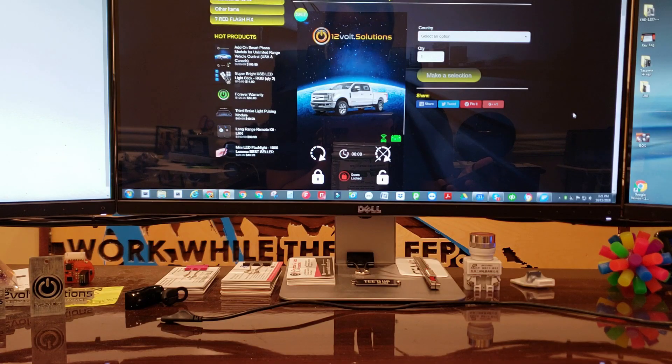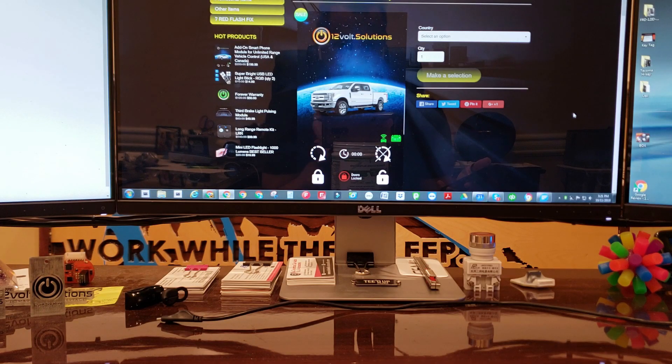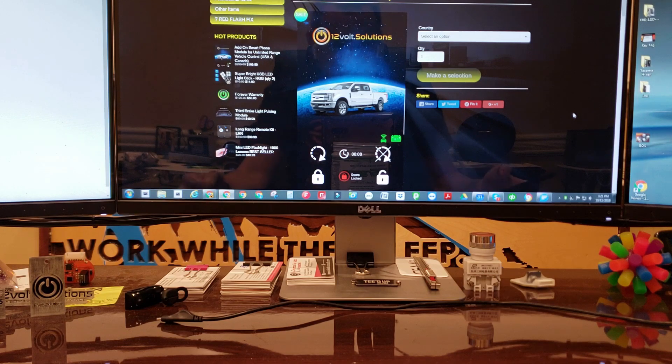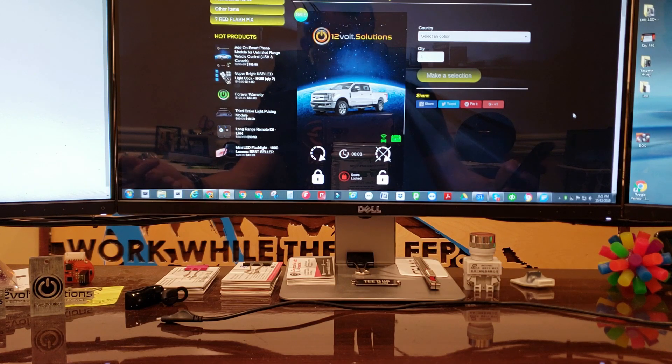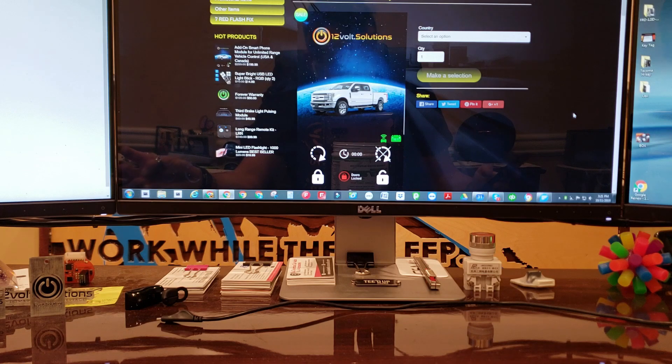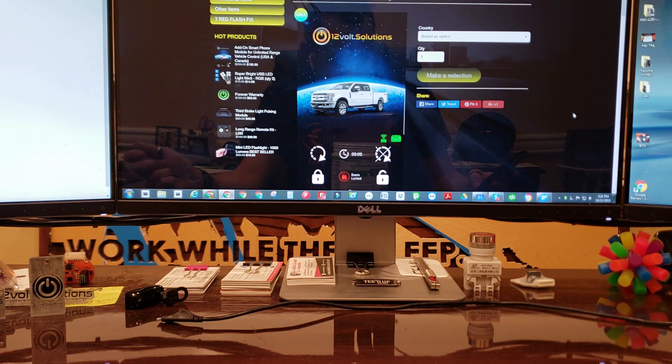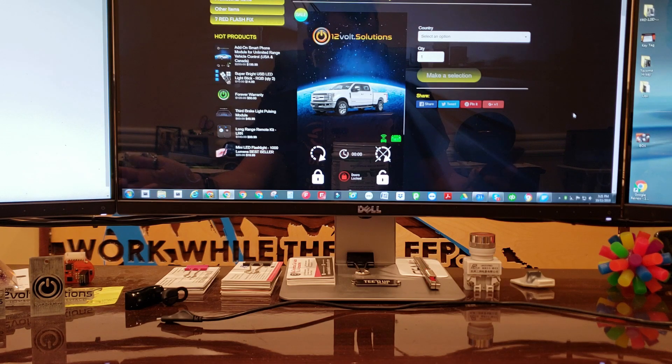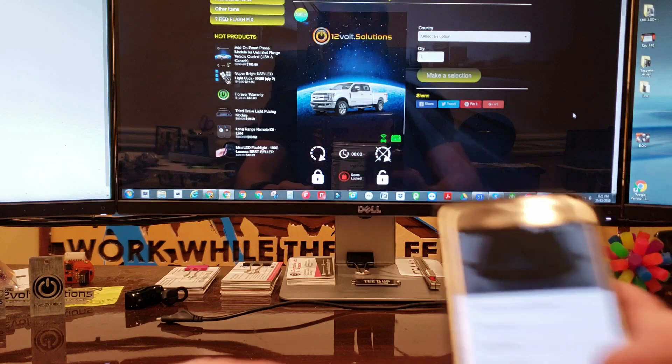Now that you guys have the smartphone module installed in the vehicle, we're going to set the app up. Once you have the app downloaded, on the home screen you're going to have a login and a register button. If you do not have an account already, go ahead and click register.